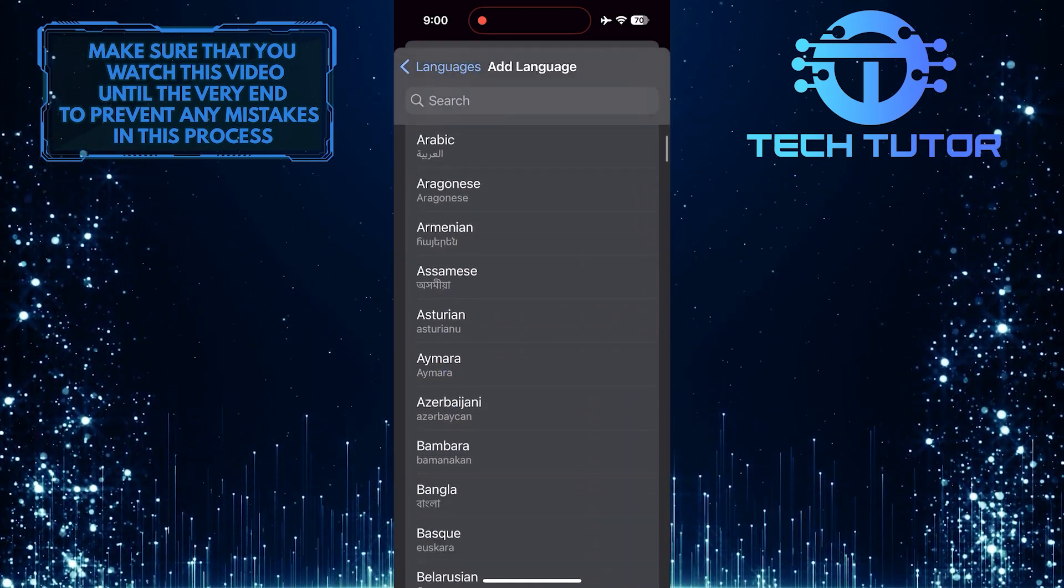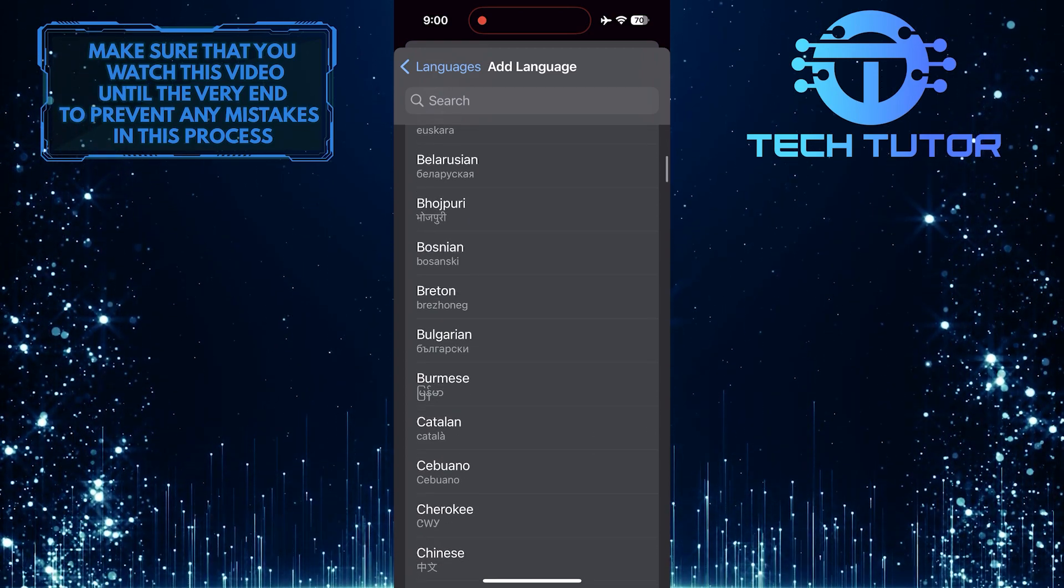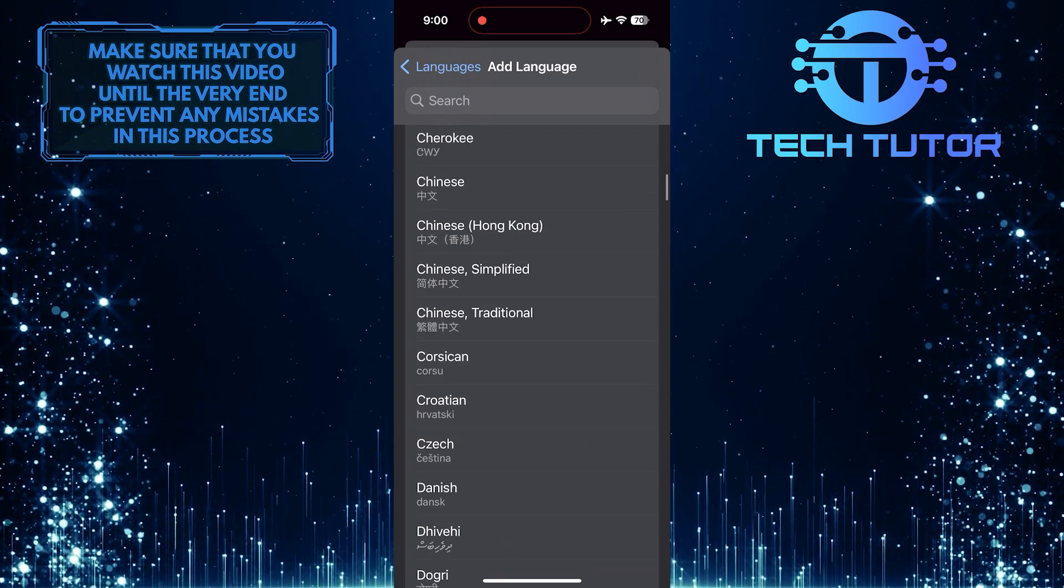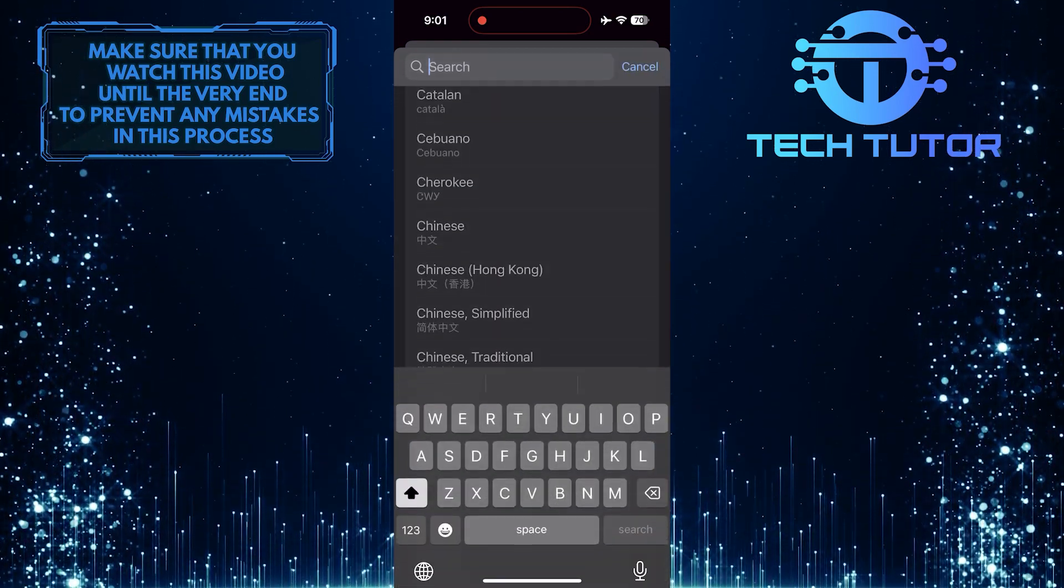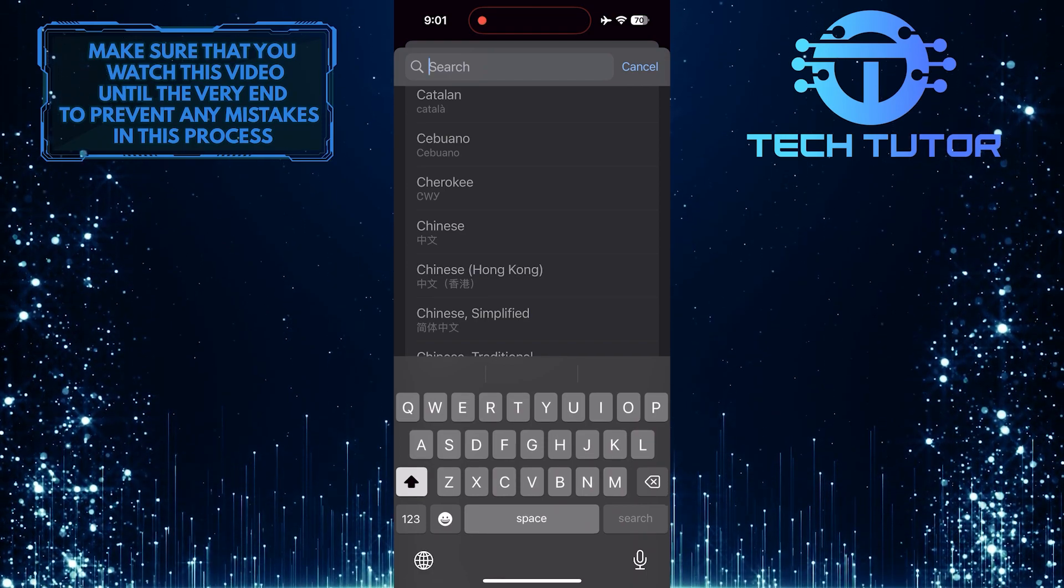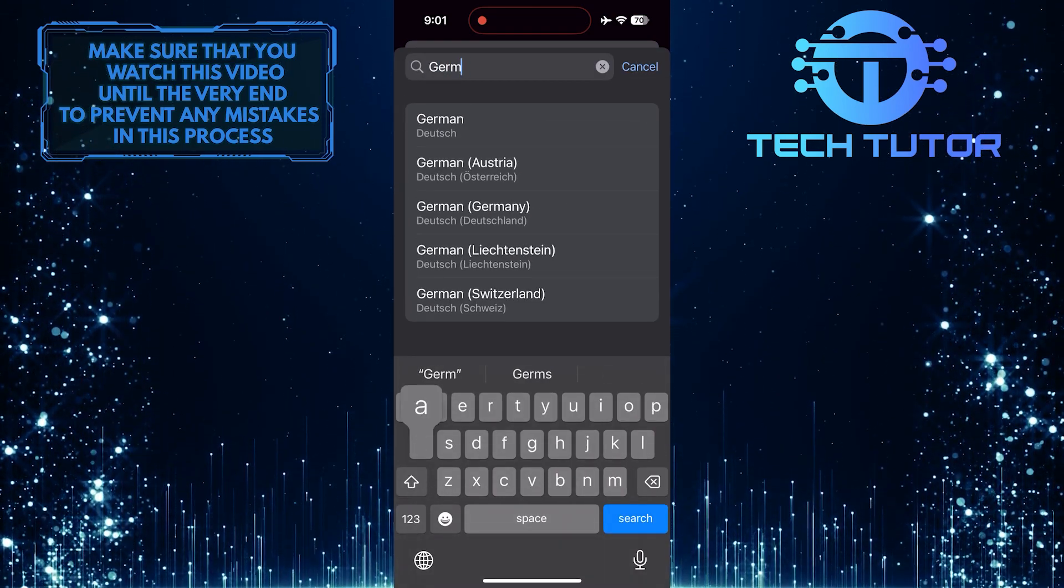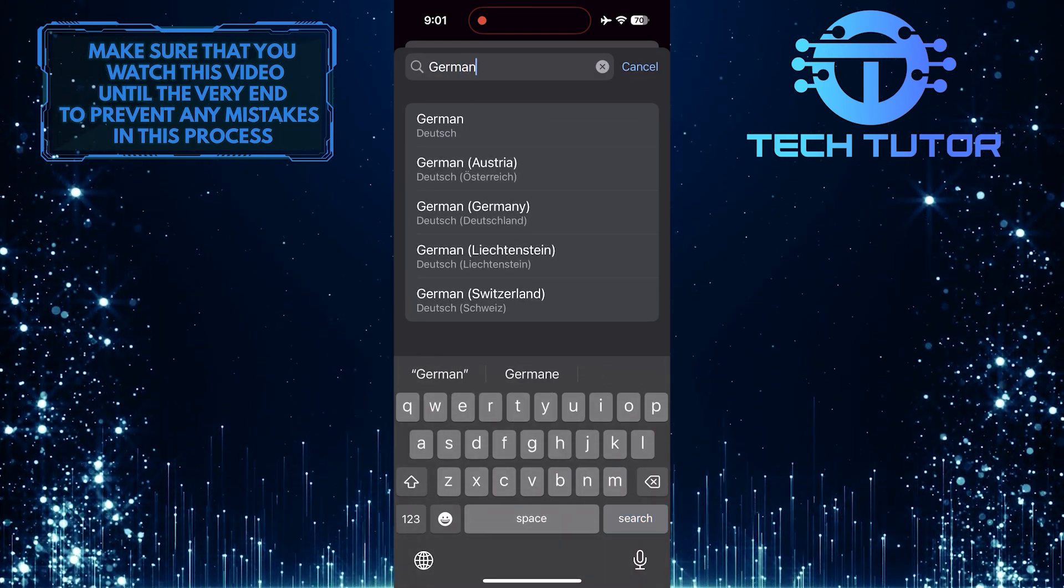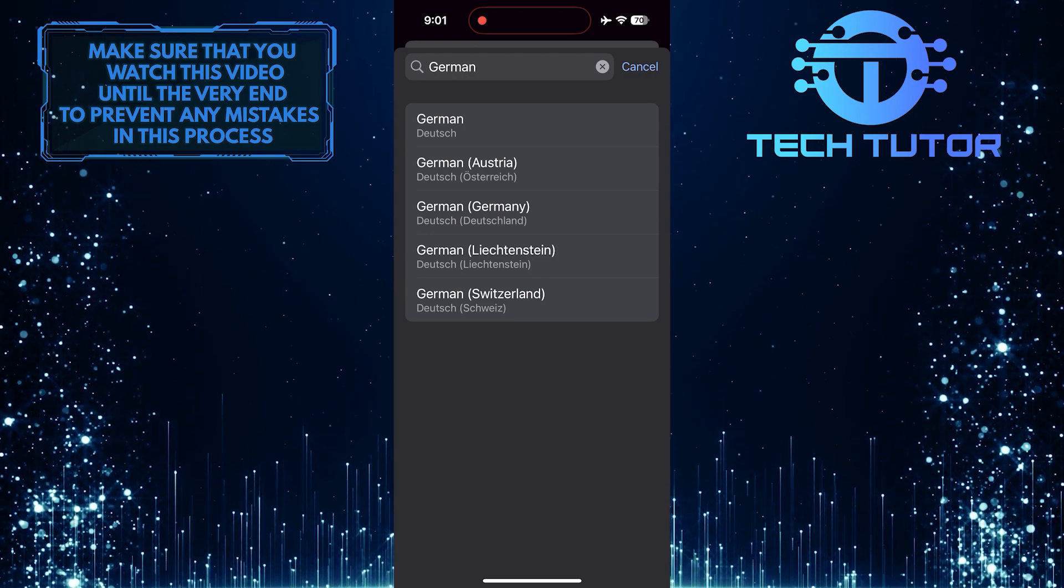Now you can scroll down this list and find your desired language, or you can also tap on the search bar up top and search for it. Tap on it to select it.